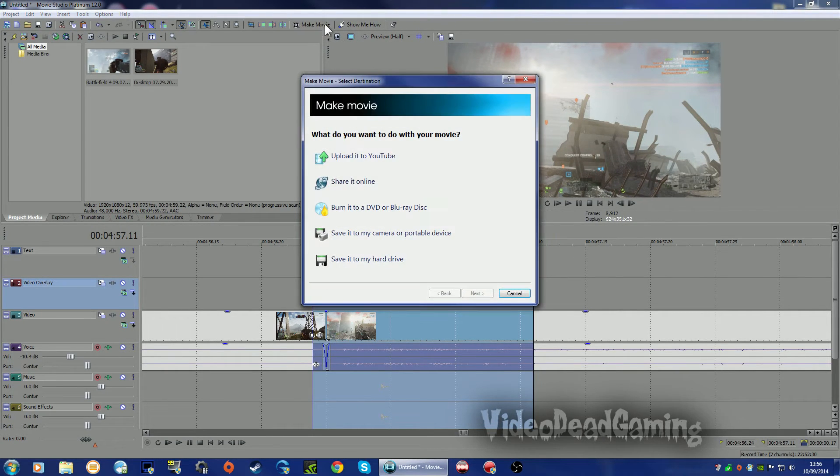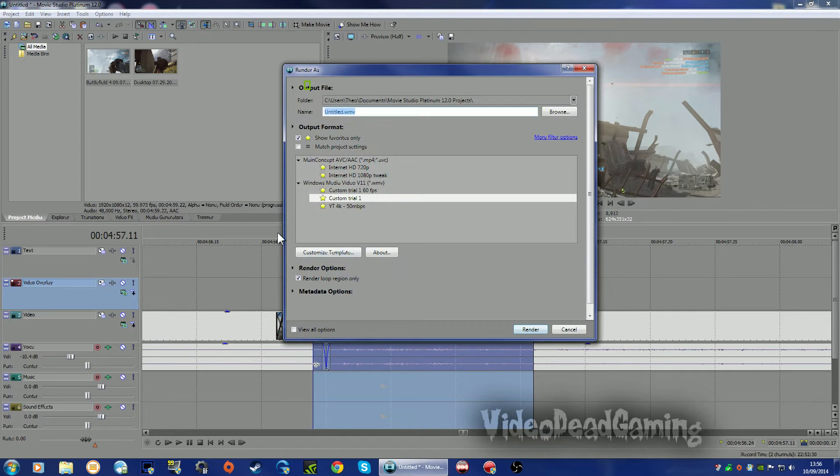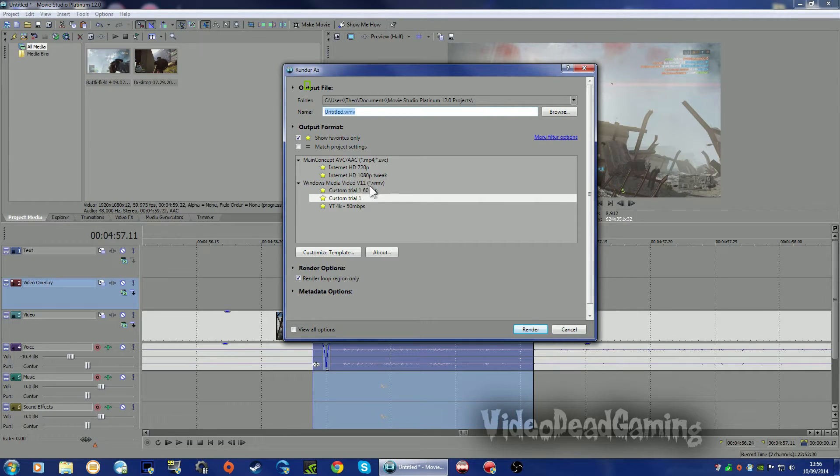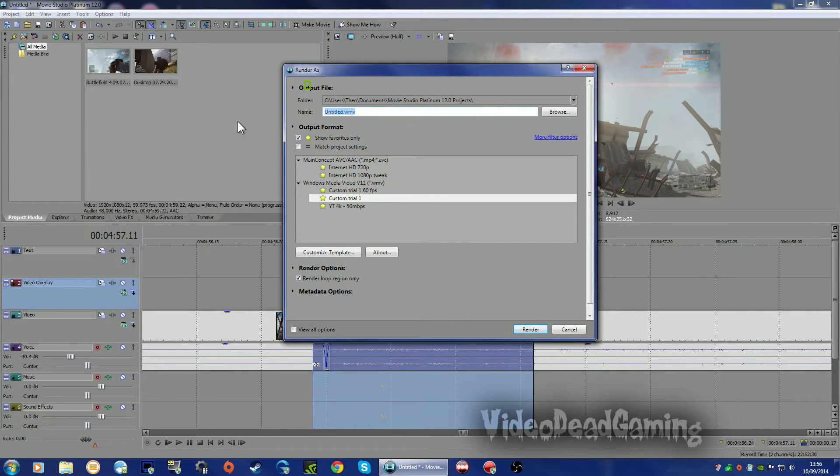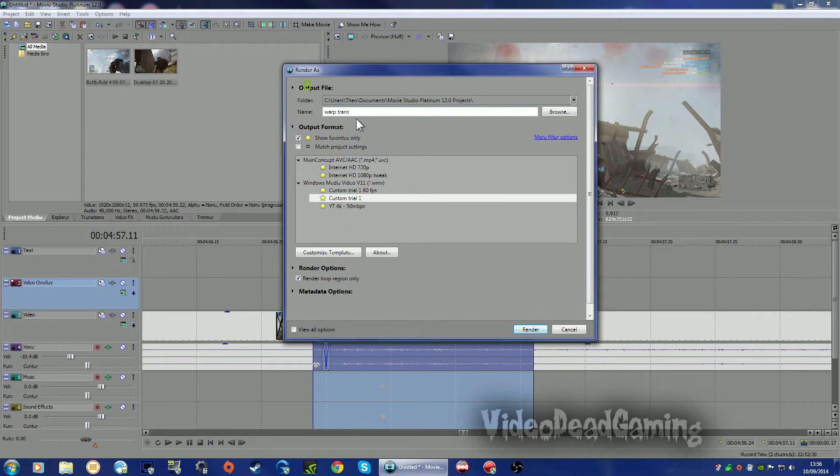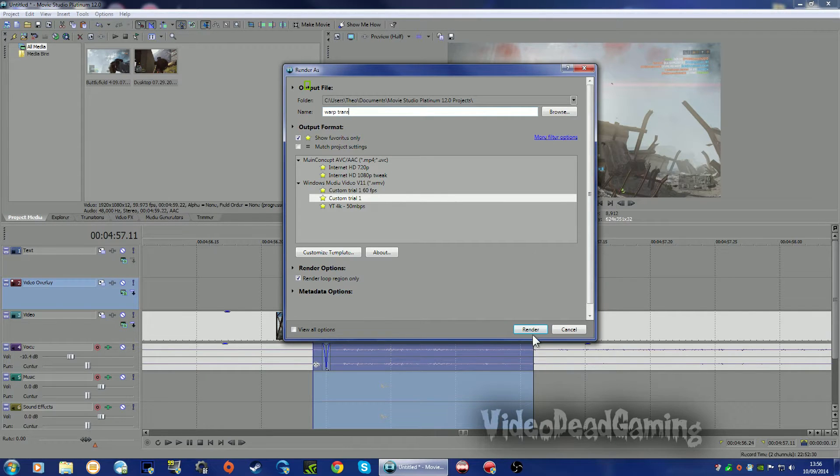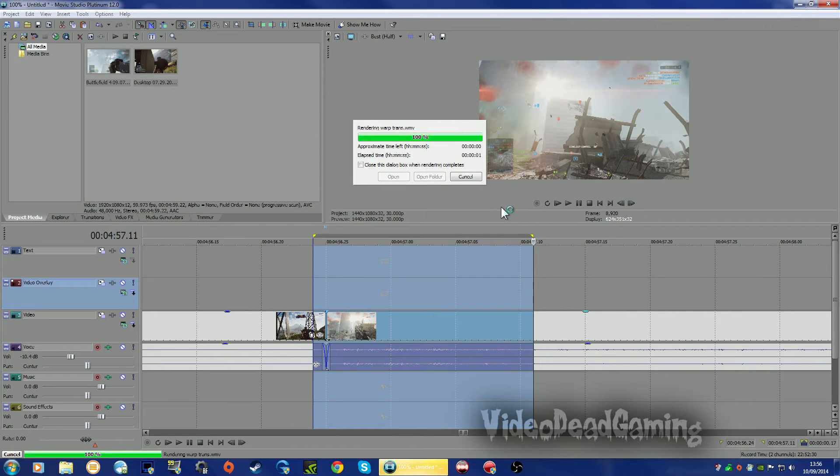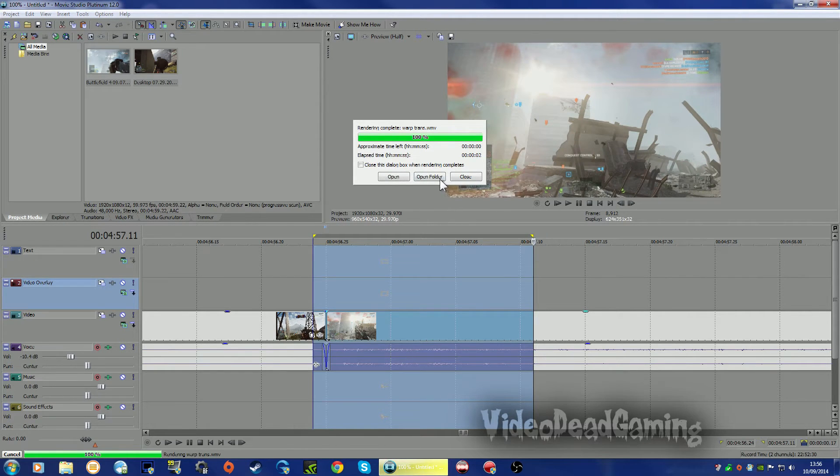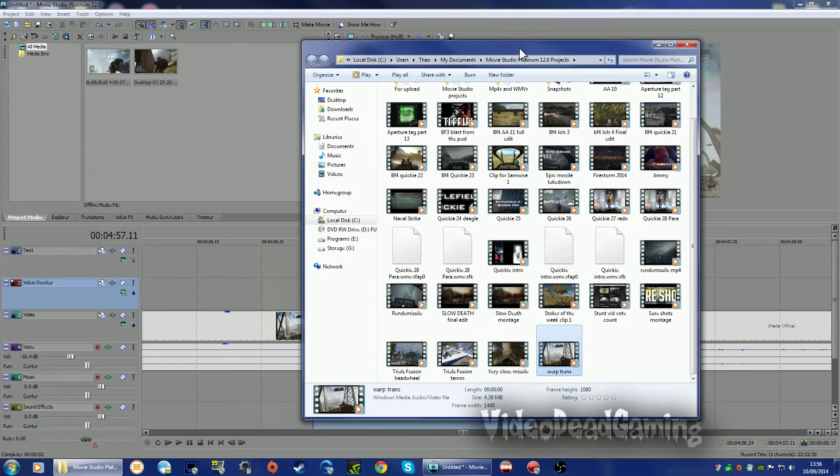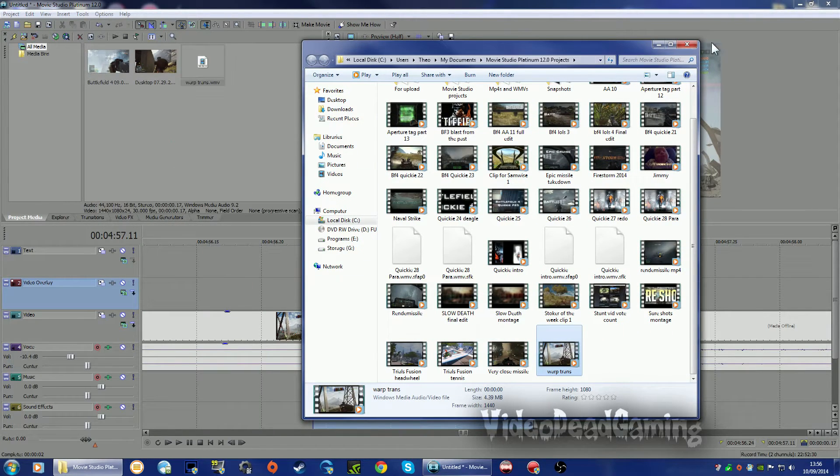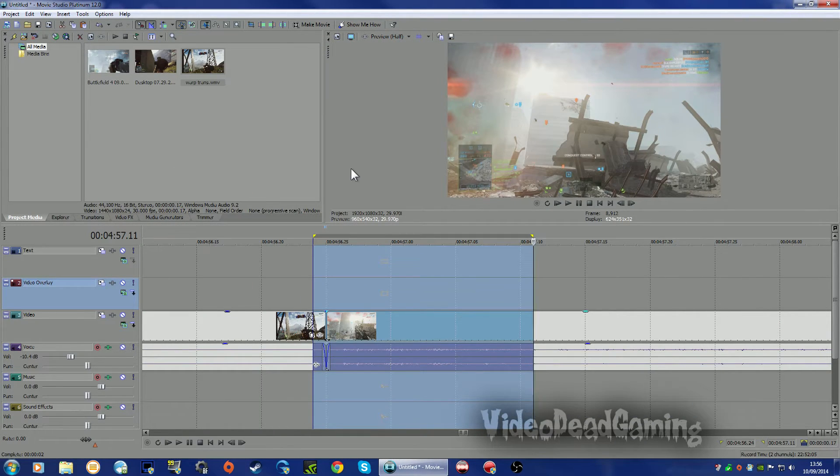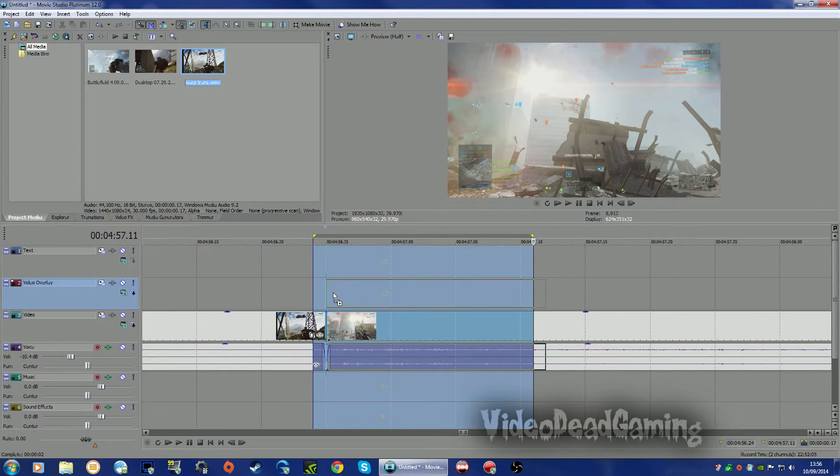So make movie. I'm going to render it out in a WMV format at 30 frames. Let's just go warp transition. Yep, 30 frames, high quality video. Let's render that out. Done in a couple of seconds. There we go. Open folder. Let's just pop that into our project. Get rid of that. Now let's drop this down onto our timeline.